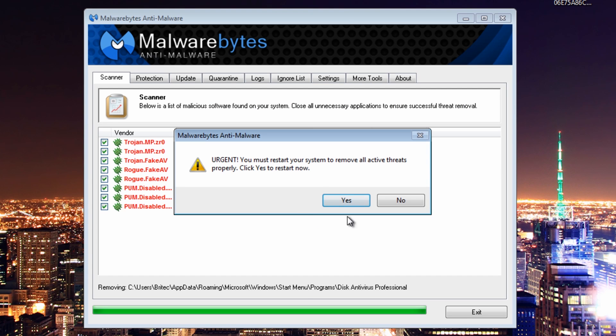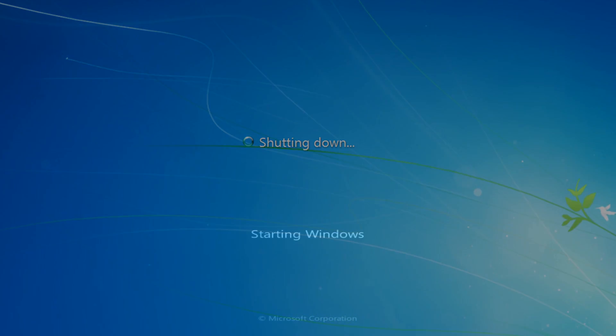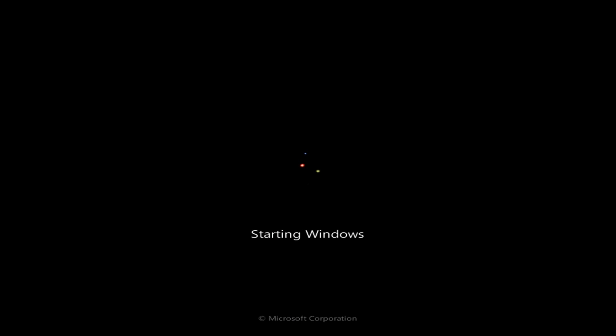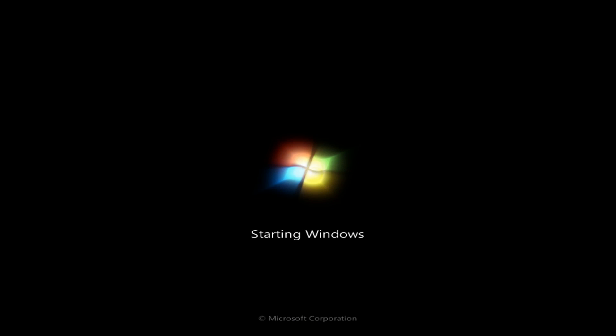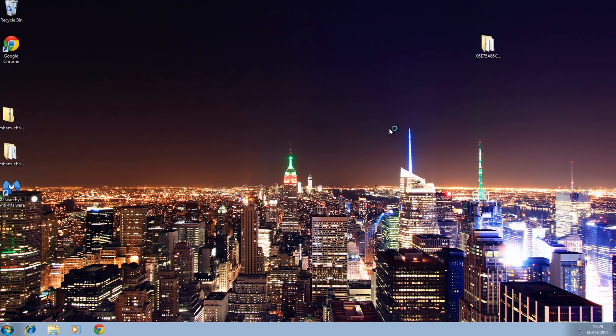I'm going to quickly do a restart now. Just let this load in. And there we're back at the desktop.